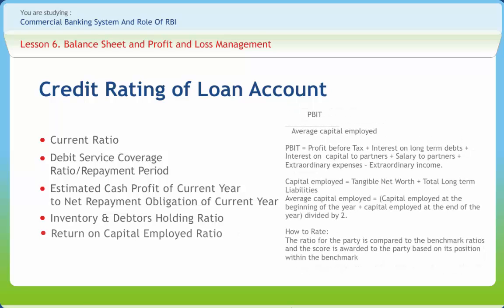Return on capital employed ratio measures the income earned per unit of capital employed in the business. The main purpose of any business is to earn profits and maximize the returns from capital invested. The way to measure and how to rate are written on the right-hand column.